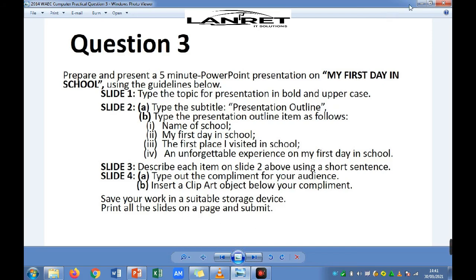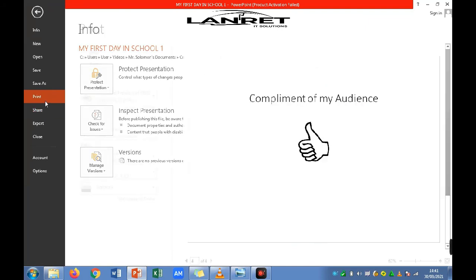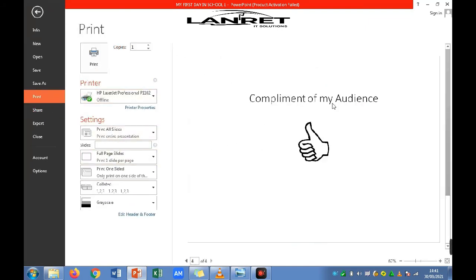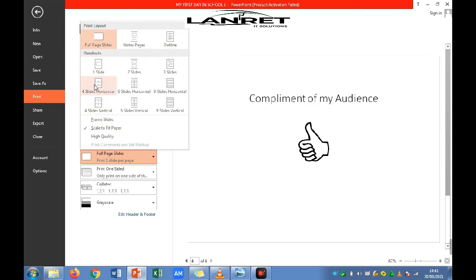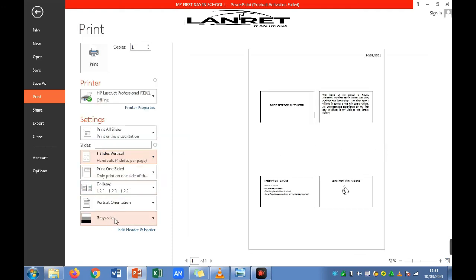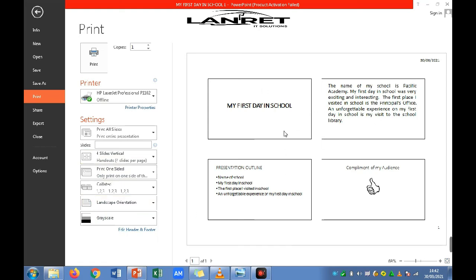To print all slides on one page, go to File, then Print. You'll notice only one slide is showing in the print preview. Click 'Full Page Slides' and select four — either four horizontal or four vertical; let's select four vertical. Change the page orientation to landscape to make the slides bigger. All slides are now placed on one page. Select your printer and print. You'll have a hard copy to submit to the supervisor. That's the end of question three practical — thank you very much, goodbye.